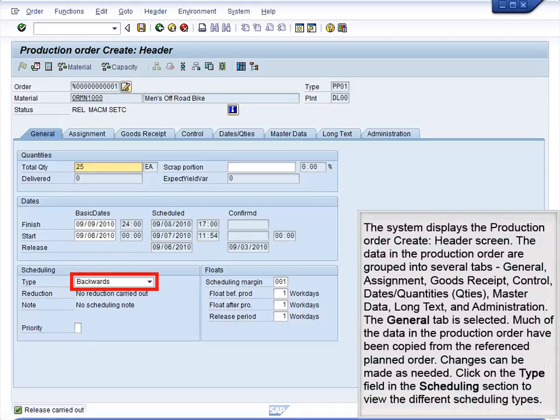The system displays the Production Order Create Header screen. The data in the Production Order are grouped into several tabs: General, Assignment, Goods Receipt, Control, Dates and Quantities, QTIES, Master Data, Long Text, and Administration. The General tab is selected. Much of the data in the Production Order have been copied from the referenced planned order. Changes can be made as needed.